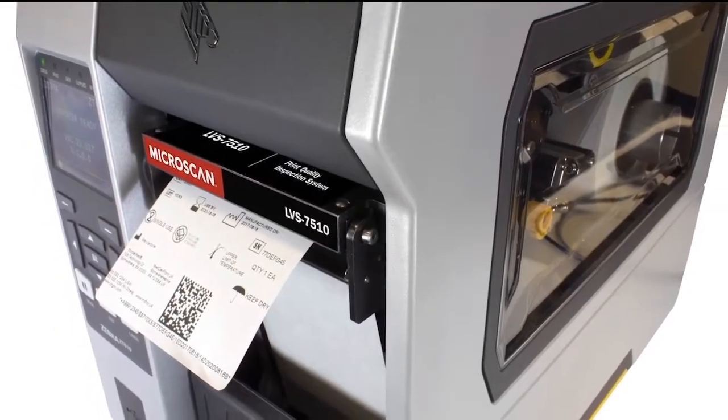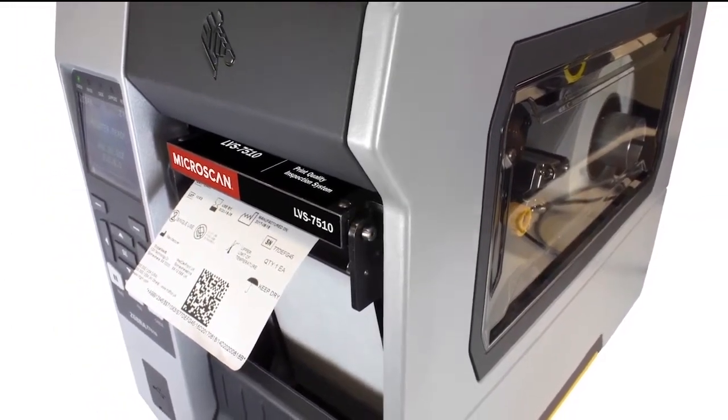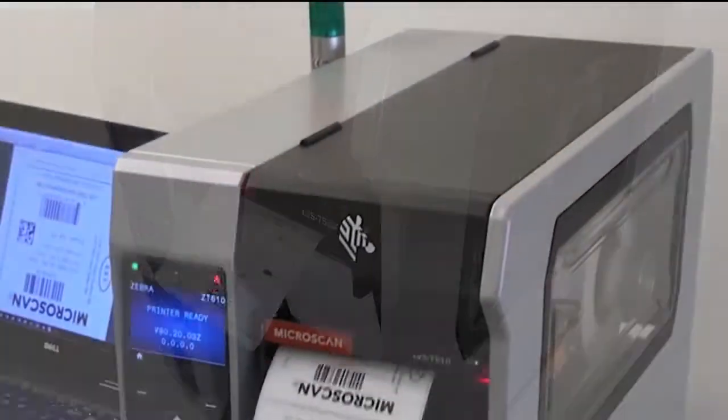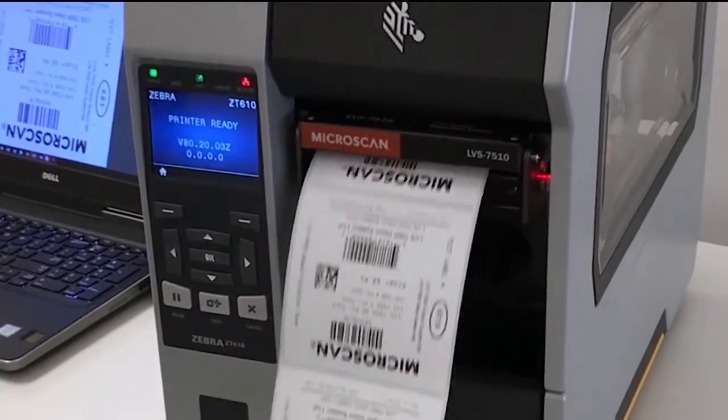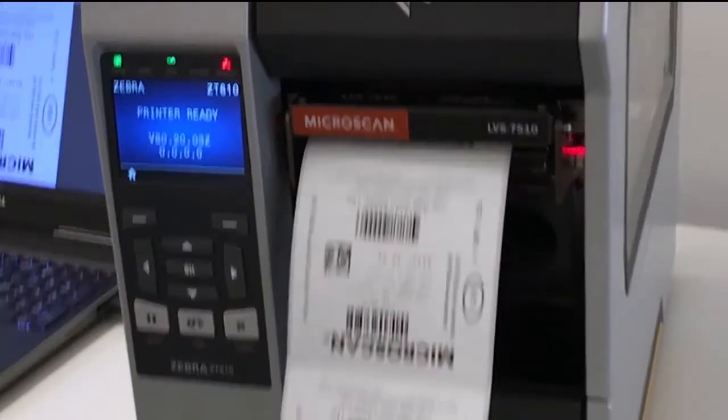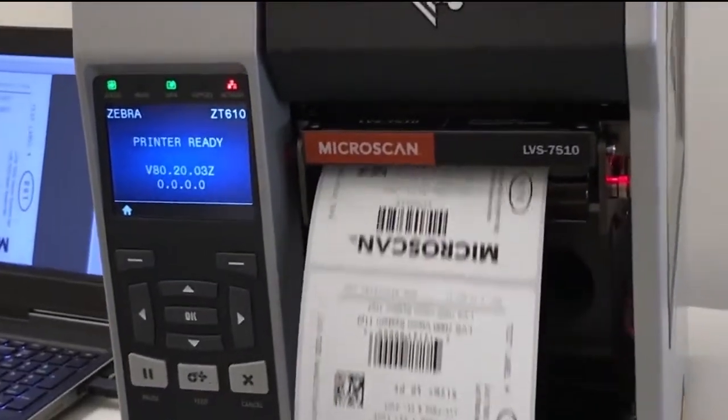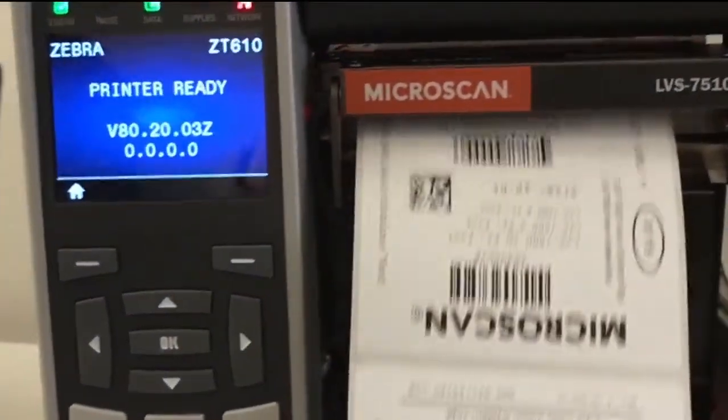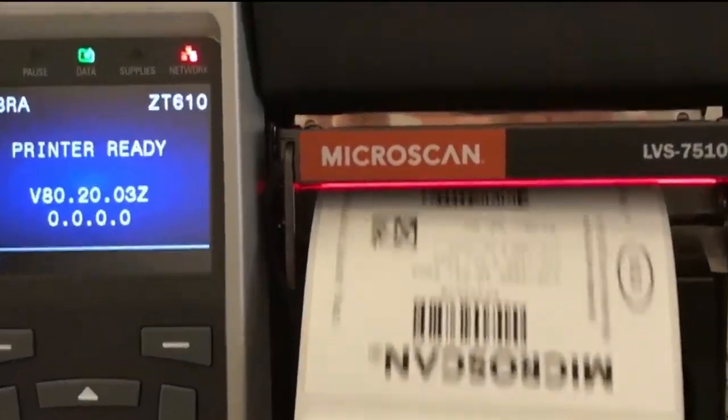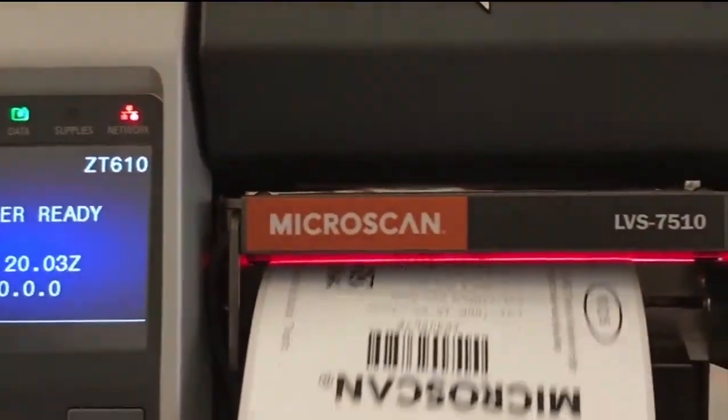The Omron Microscan LVS 7510 print quality inspection system works together with your label management software and printer to automatically inspect every label as it's printed, immediately identifying any errors, blemishes, or bad barcodes.